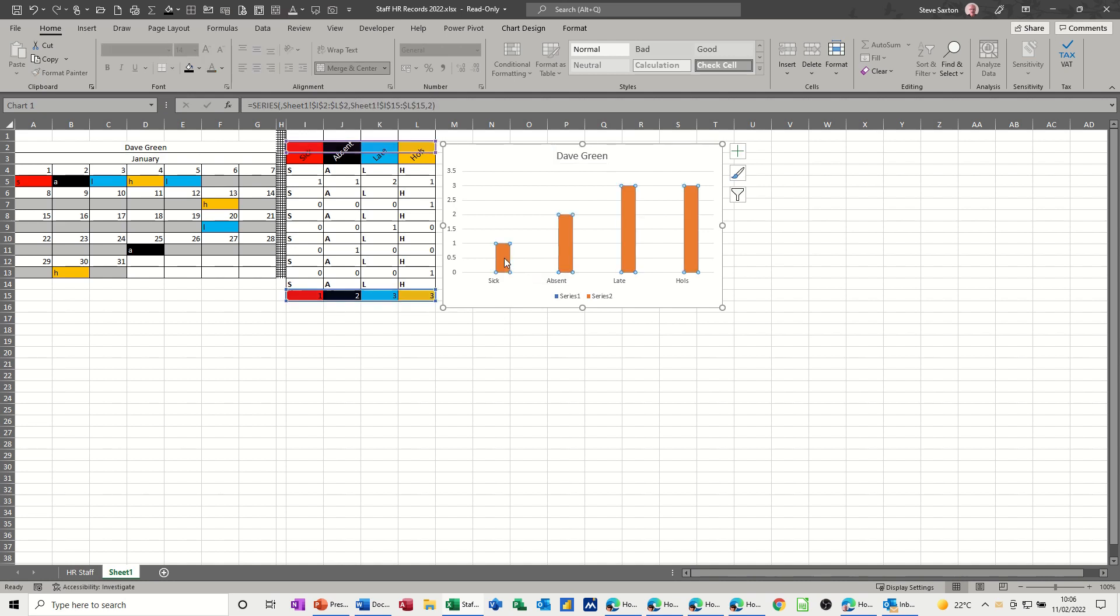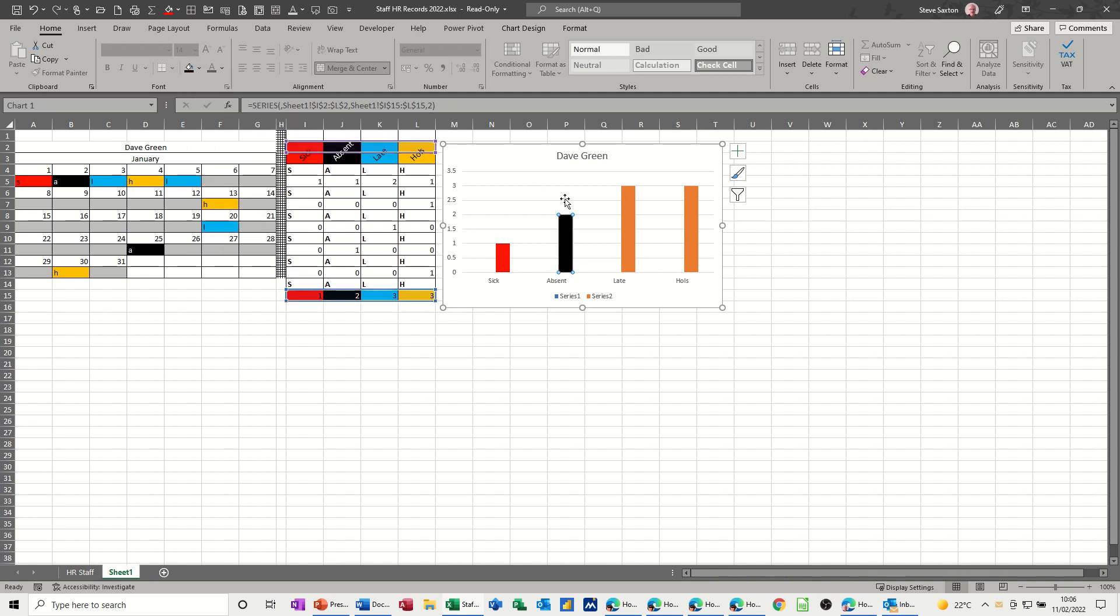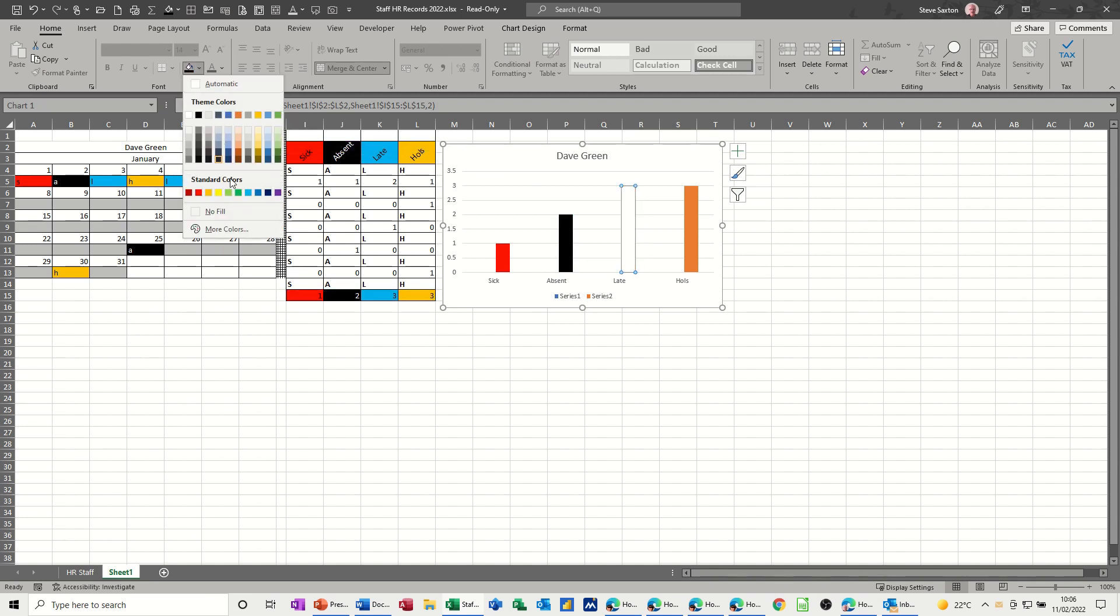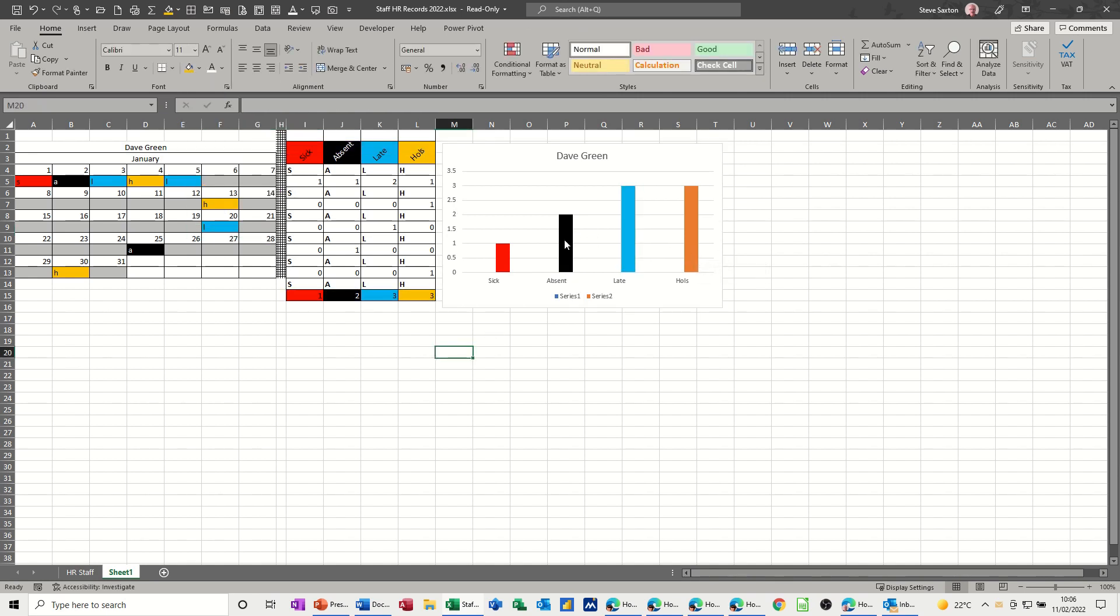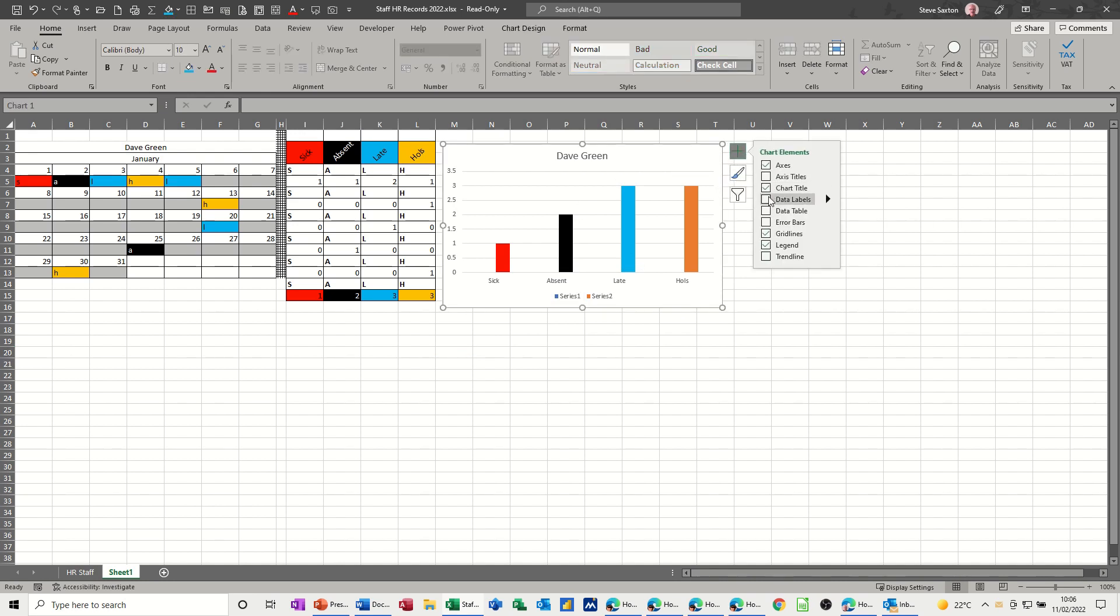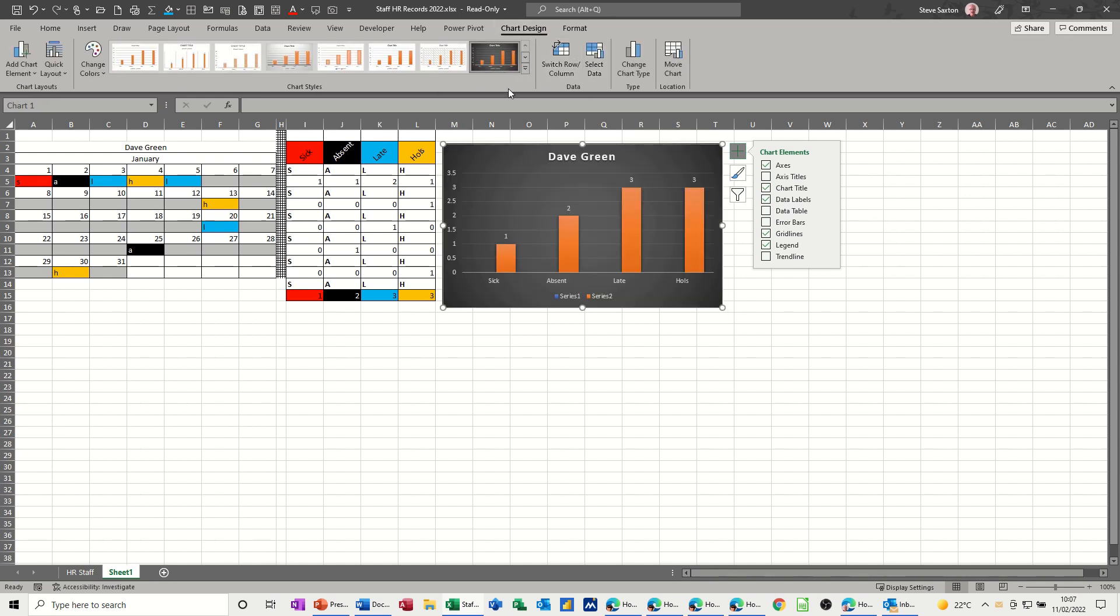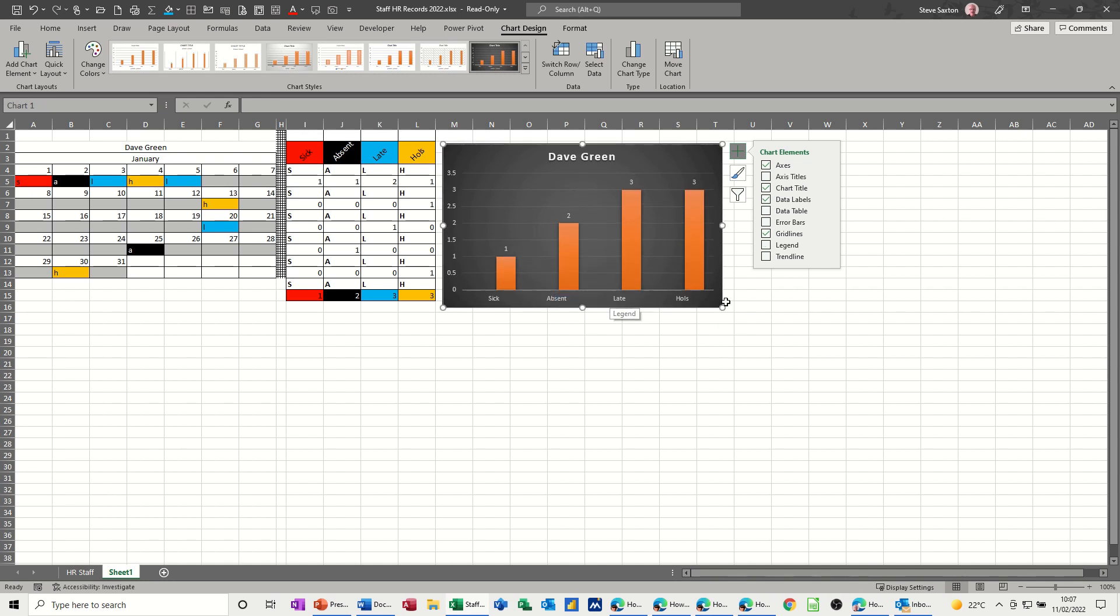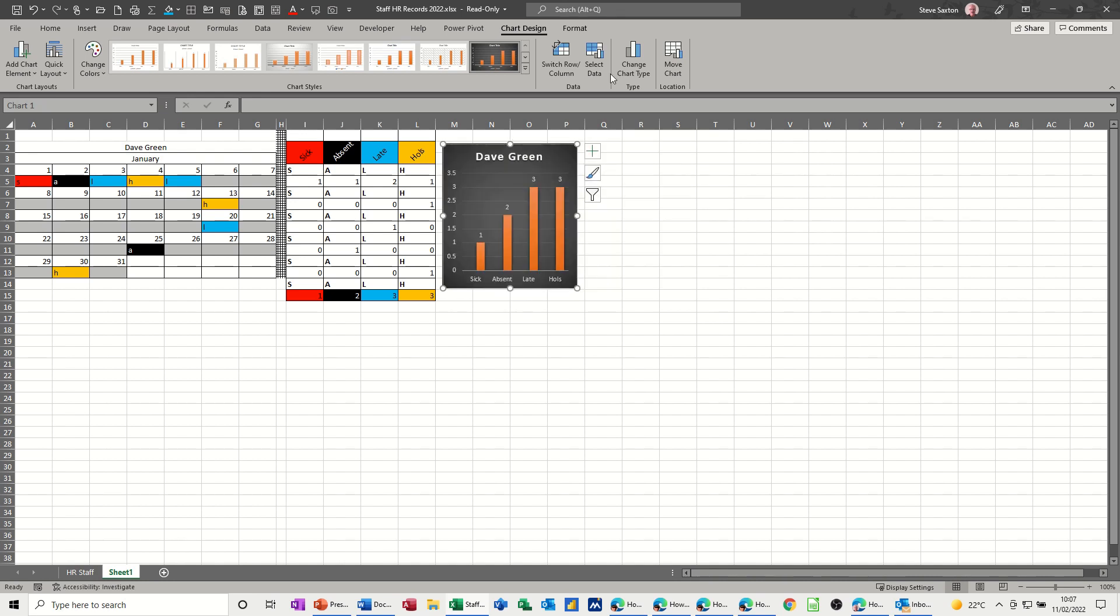Now again, I want to change the colors of these. I'm just going to make them match up with whatever they're meant to be. So absent is black, late is blue, and holidays is that color, actually, so that's okay. And if you want to put the labels on there, if you click on this little plus, you've got data labels that just put the numbers, scores on the doors. I just made it black because I like that color. Don't need that there.